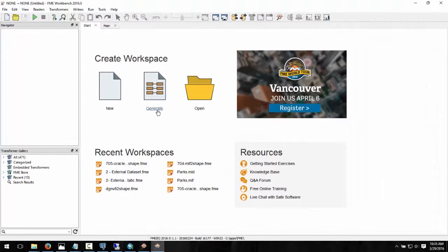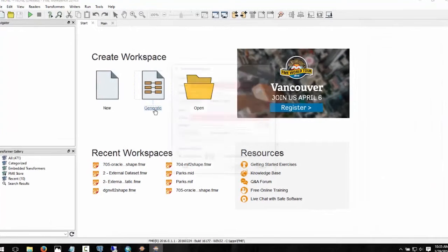In FME Workbench, we can generate a new workspace within the Create Workspace section. Alternatively, you can use Ctrl+G as a shortcut.